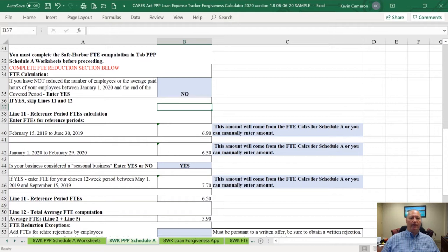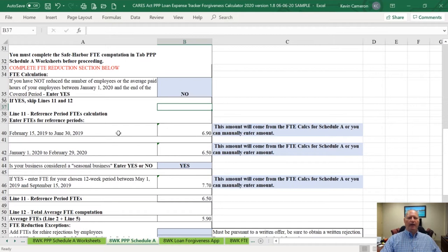Now we're going to go into what's called the FTE reduction quotient — another complicated aspect of the PPP loan program. Here is where you're going to identify your reference period FTEs. These reference periods are set in the statute. The statute says that if I restore my FTE count to a certain number during my covered period, I compare that to two or possibly three prior periods to see if I have an overall reduction.